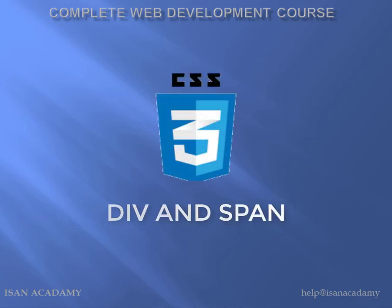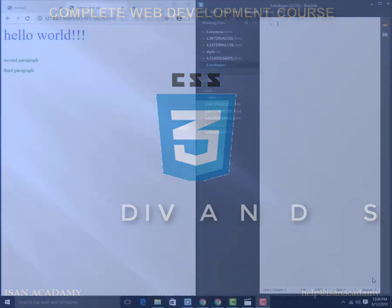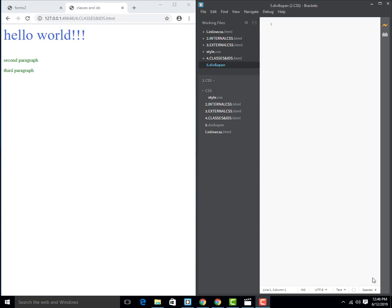Now let's discuss div and span. Let's start with div.